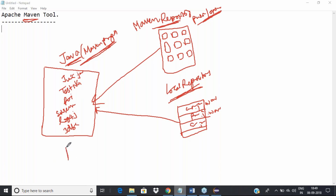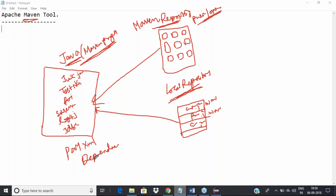In a Maven project, a very important file called POM.xml — Project Object Model — will be present. Note: this is different from the Page Object Model framework we created with Selenium. This is the Project Object Model and has a dot XML file. In this POM.xml file, we maintain all the dependencies in XML format — all the JAR files that you need go in as dependency entries, each with a specified version, for example TestNG 6.14 or JUnit 4.13.